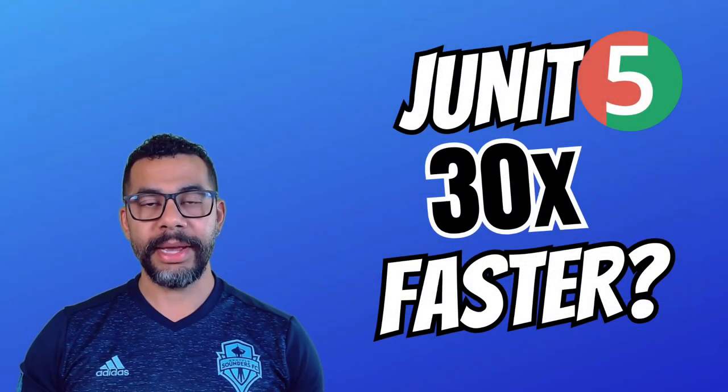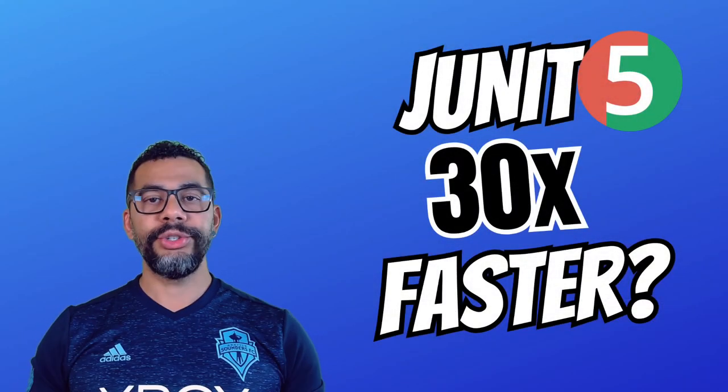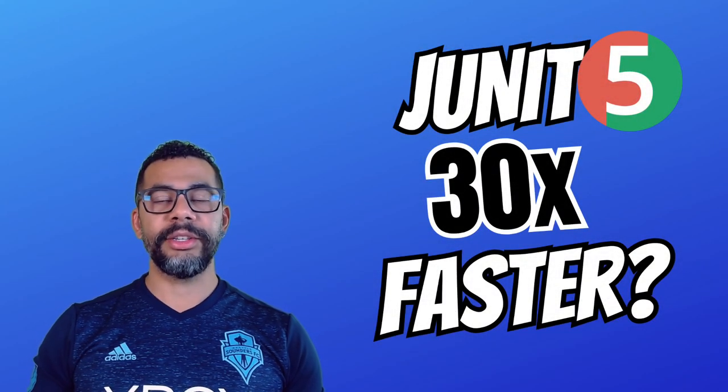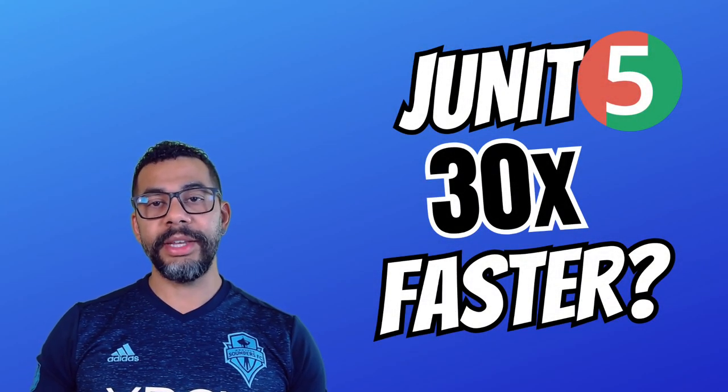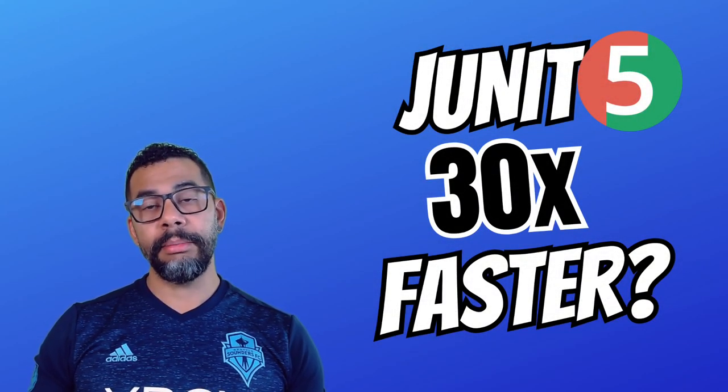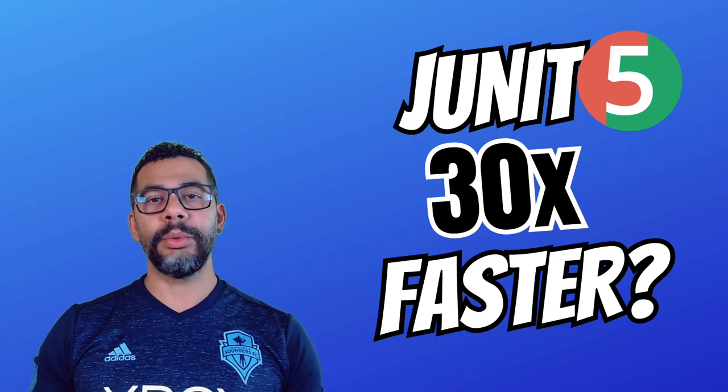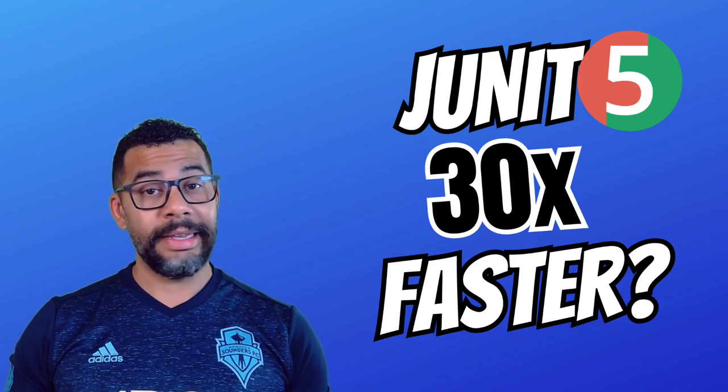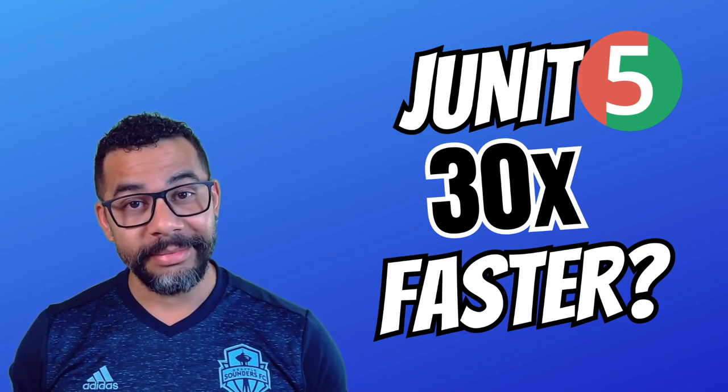Hello everyone, welcome back to the channel. Join me as I try to boost my JUnit test by 30 times with this simple trick. Can I really make it happen? Let's find out.